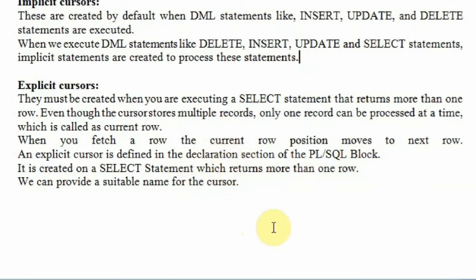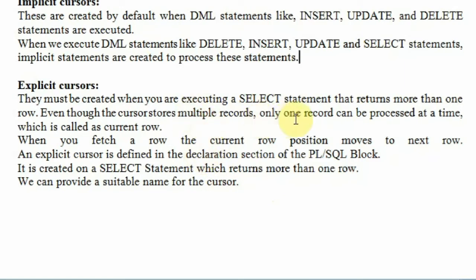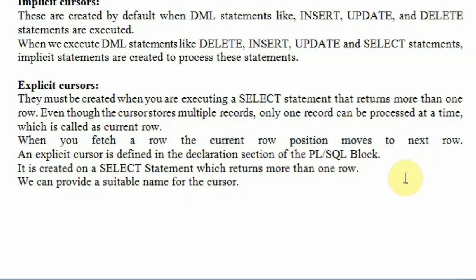Explicit cursors are the cursors created by the programmer. They must be created when we are expecting a SELECT statement that returns more than one row. The cursors store multiple records but access or process one record at a time. When a row is fetched, the current row position moves to the next. The cursor is like a pointer pointing to the first row of the result set, or you can say it is an iterator.